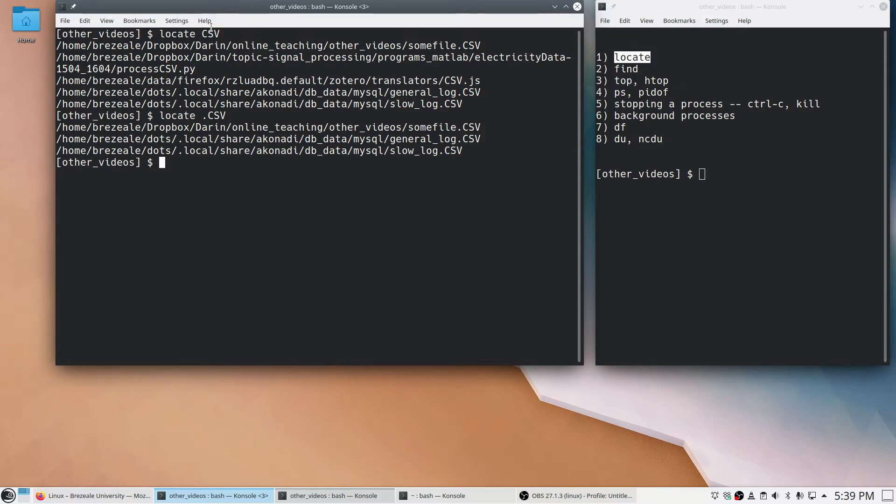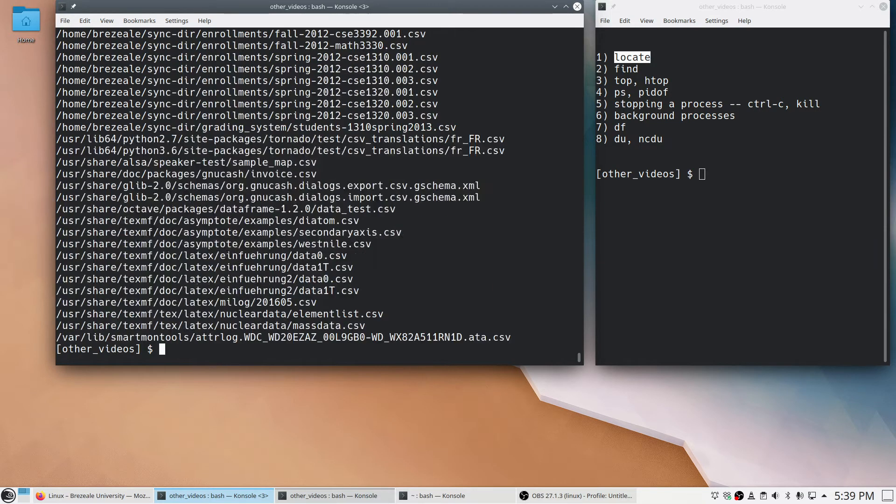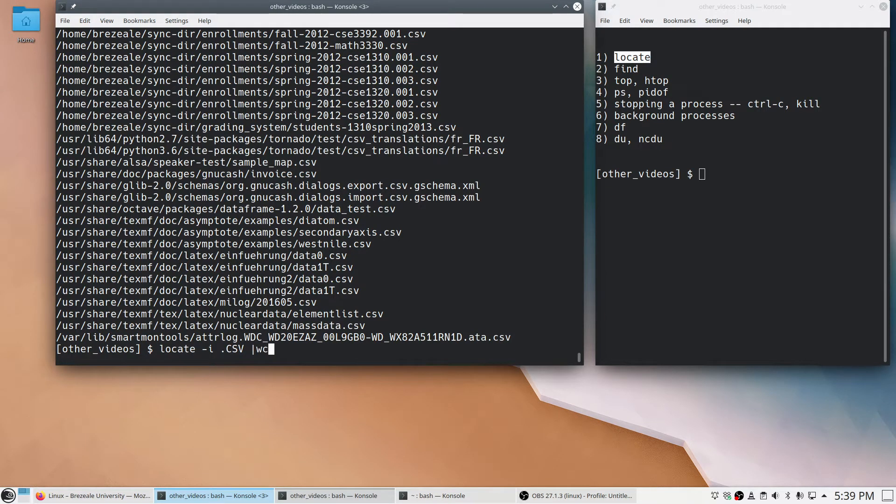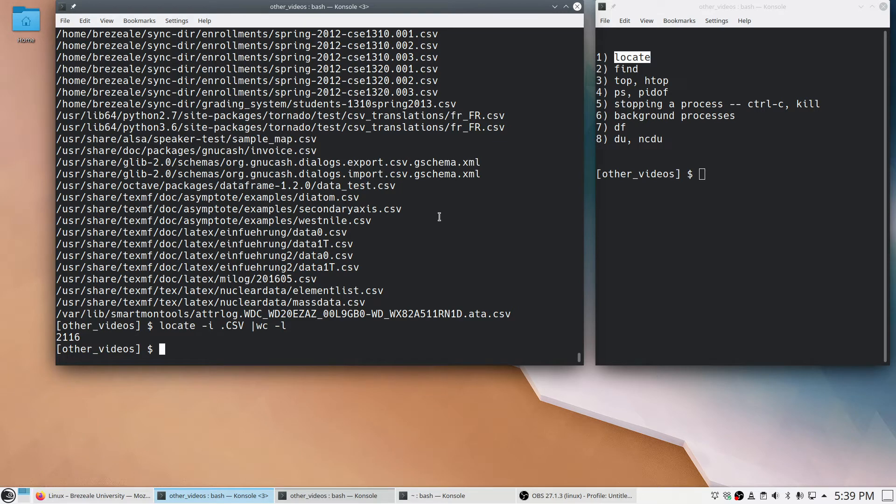This is in uppercase, but most of the time I use lowercase CSV. But this is case-sensitive. To make it case-insensitive, I put -i in there, which is how I typically use it. And now you see there's lots of CSV files. We can see how many by piping it to the word count command. So wc -l to count the lines. And it says there's 2,116 lines, which means that many files with that extension.